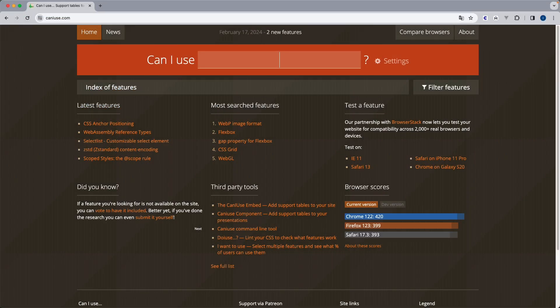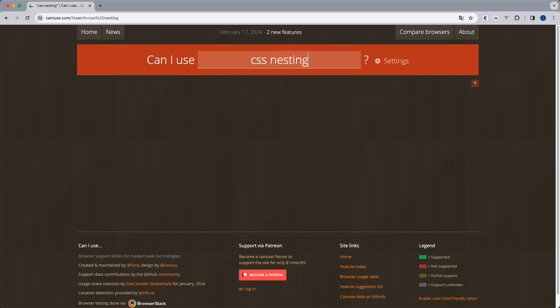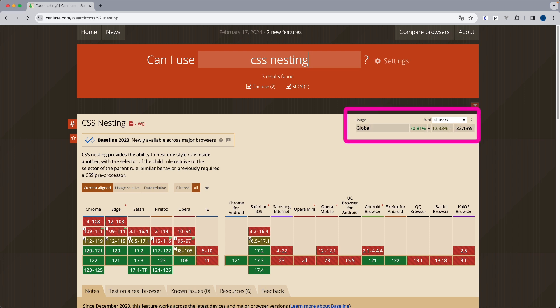One thing to keep in mind though is the compatibility. If we go to caniuse.com and we search for CSS nesting, we can see that right now in March 2024, CSS nesting is available only in 83% of all users. So I would still hold on for a few months before introducing it in production.